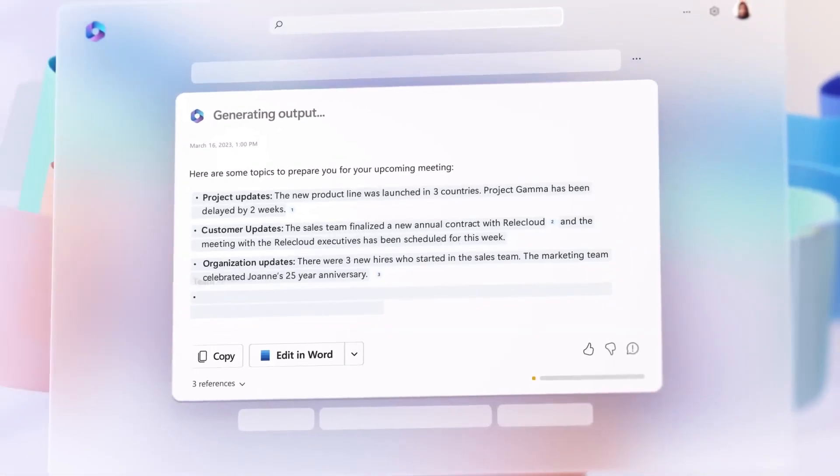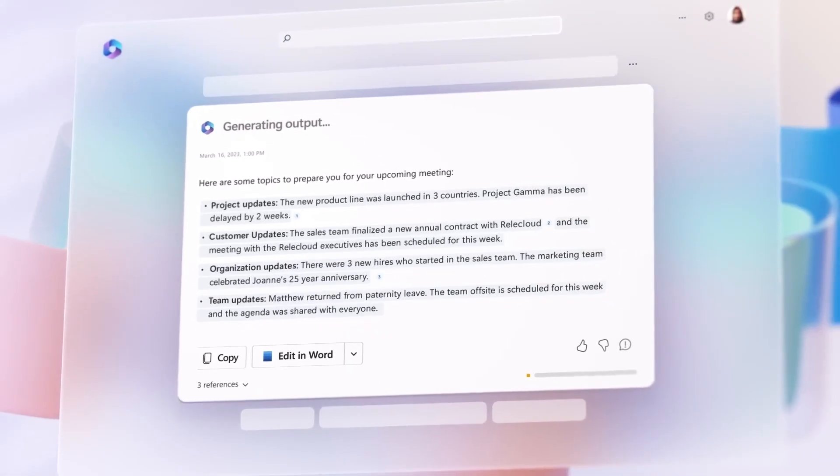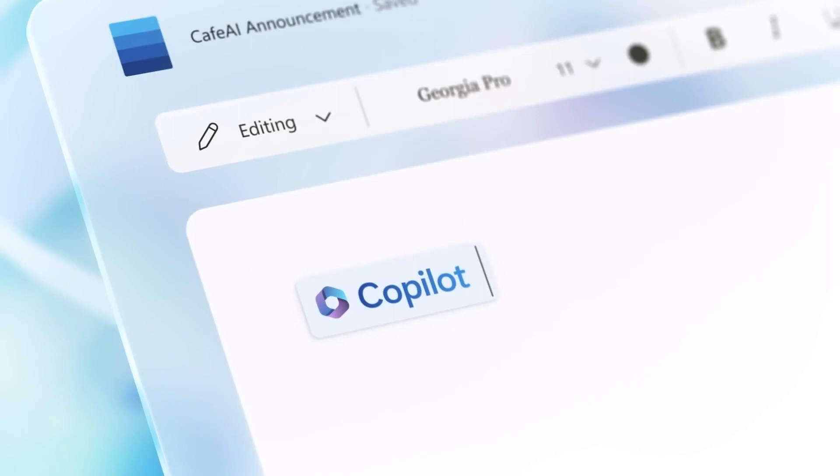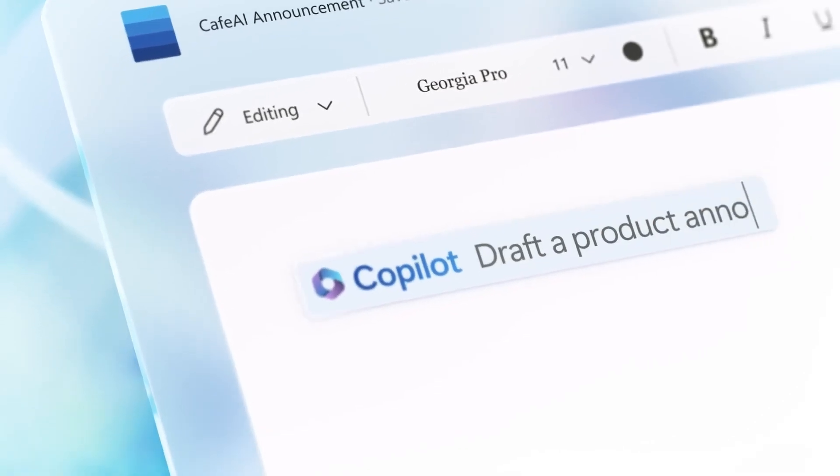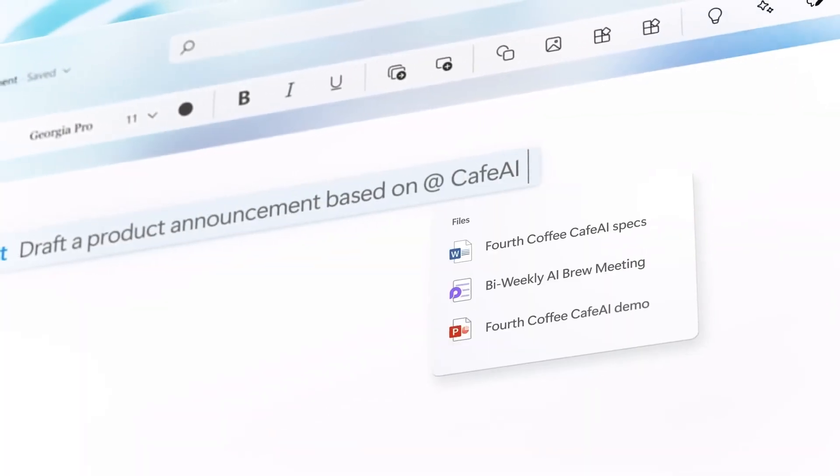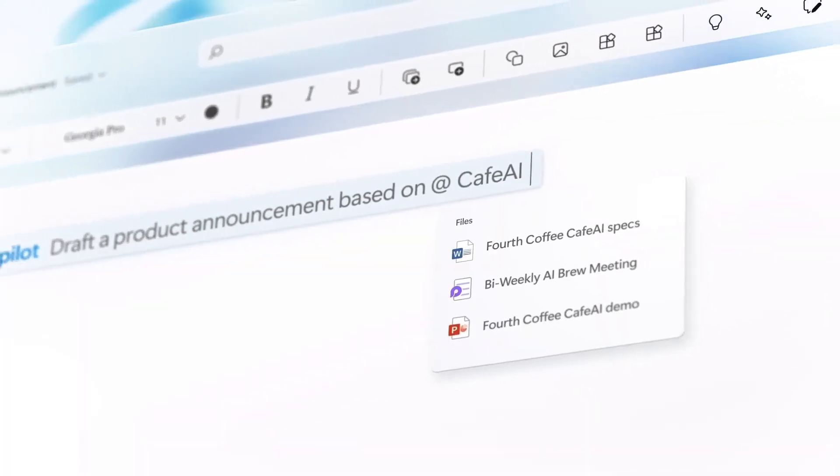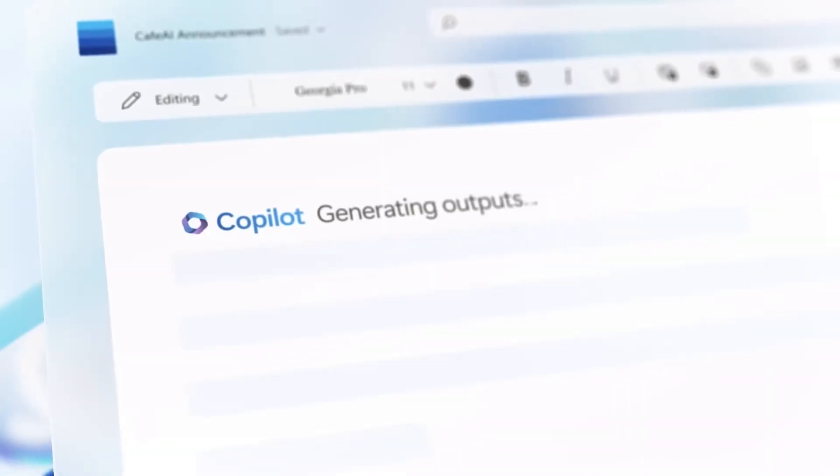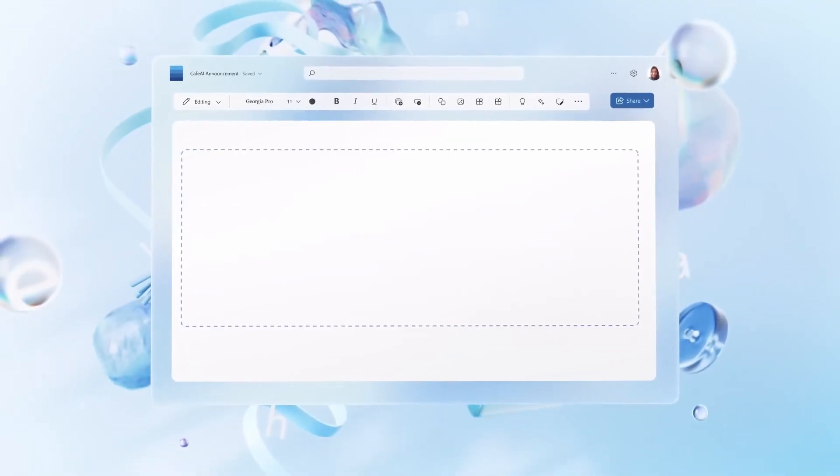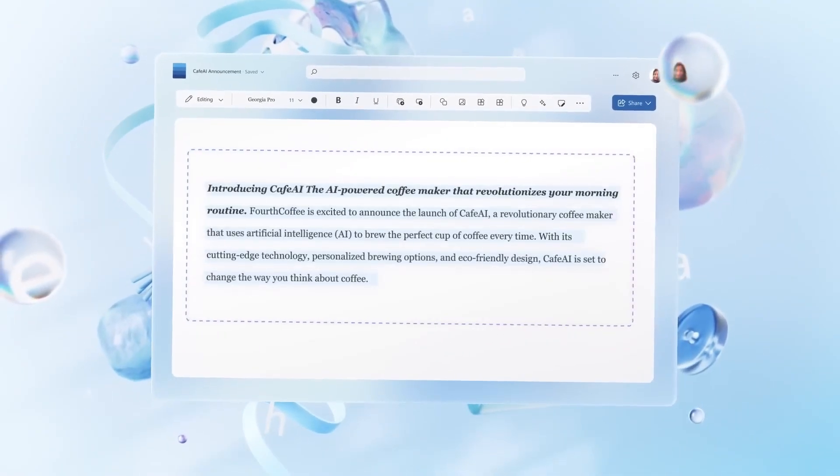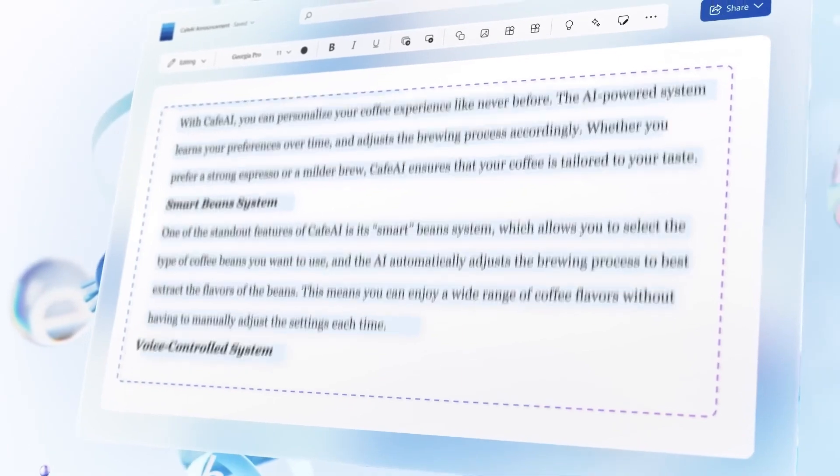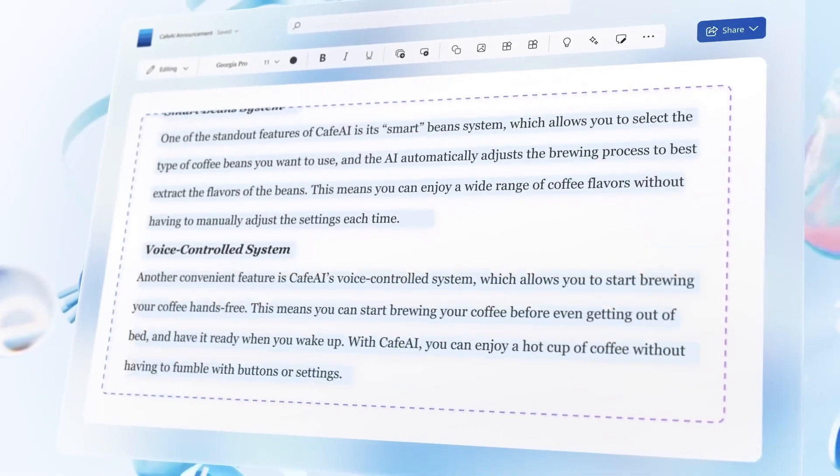Microsoft 365 Copilot is a powerful new AI tool that can help you streamline your work processes and improve your productivity. With Copilot, you can get personalized recommendations, automate repetitive tasks, and even learn new skills.